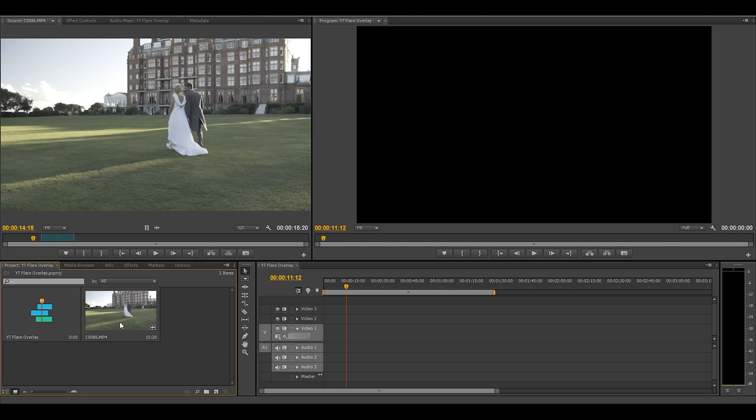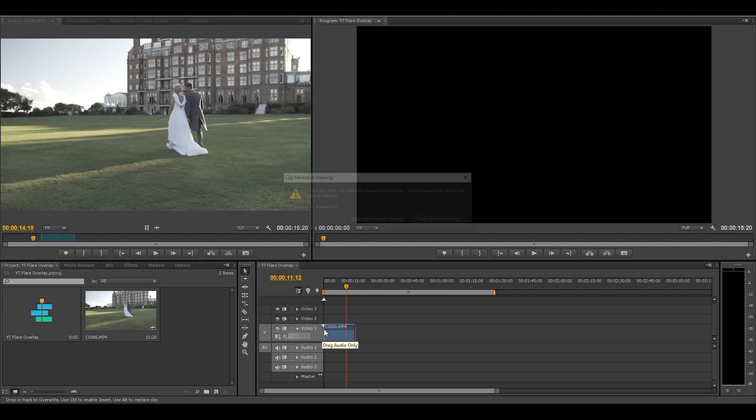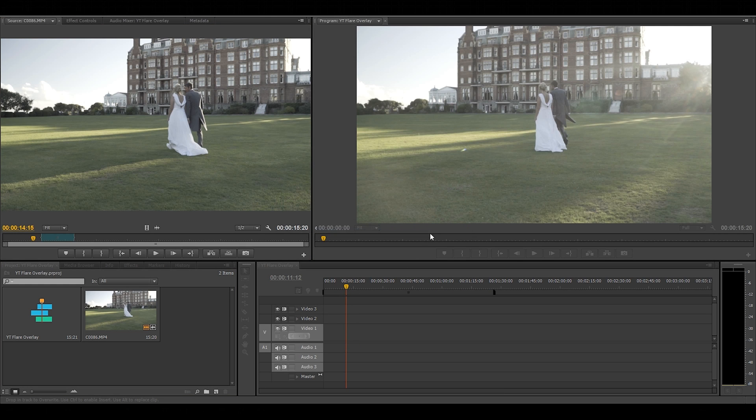So here I have my clip from a wedding that we shot. So I'm going to drag that into the timeline and just play it for you.